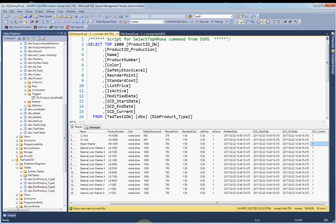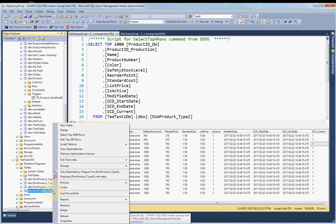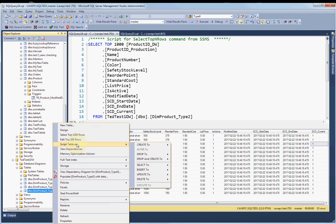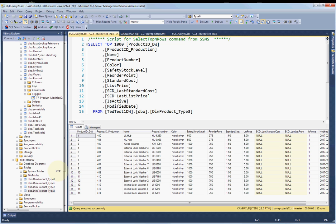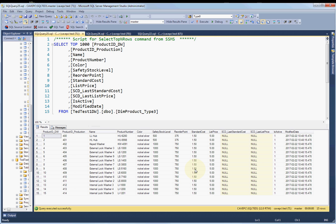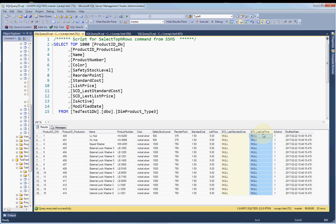Now let's look at type three. So we'll go to the type three table — it's really its own little ball of wax. Type zero and type one are very similar, but type two and type three are not so much. For type three, what you're doing is you're not adding any rows like you are for type two. What we have is a historical column for the standard cost and a historical column for the list price. What these are going to do is always store the previous value — and this depends on your business rule.